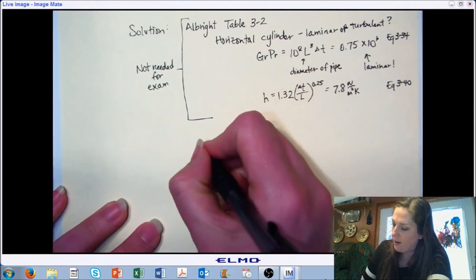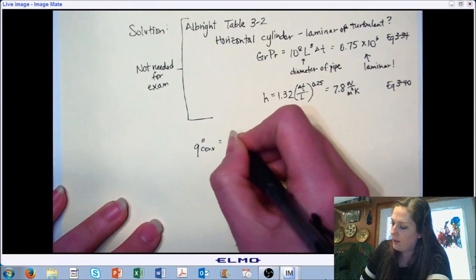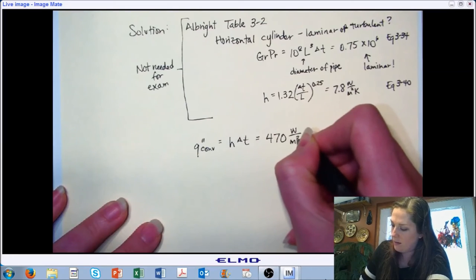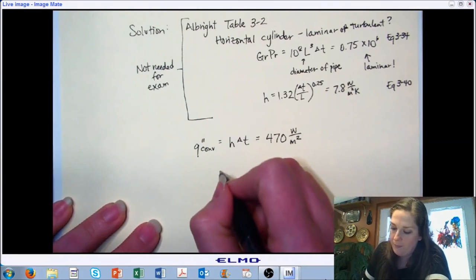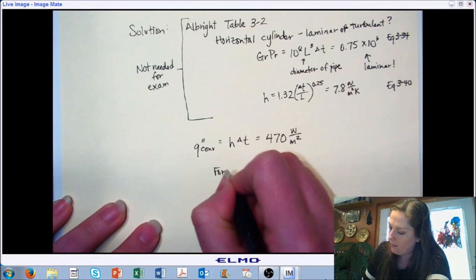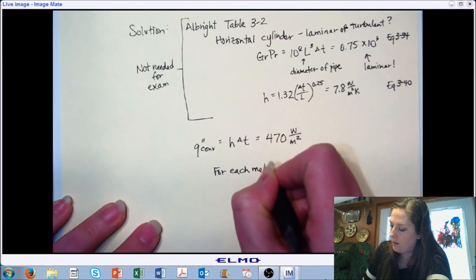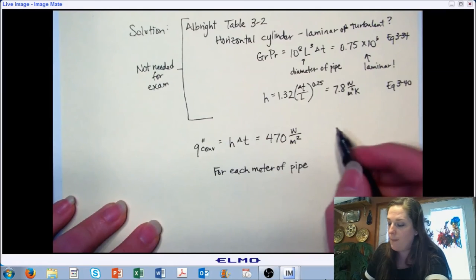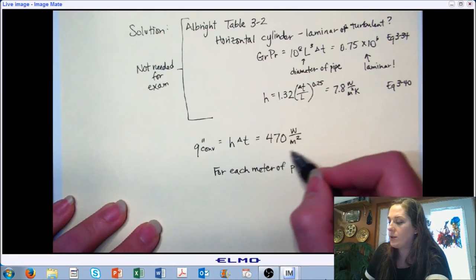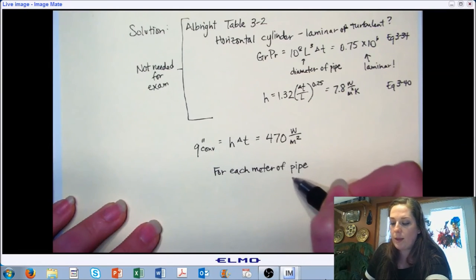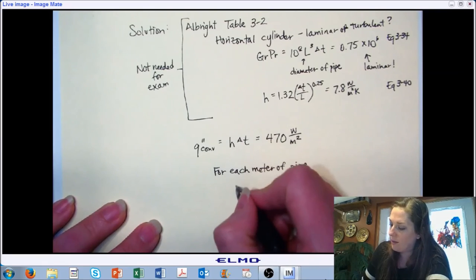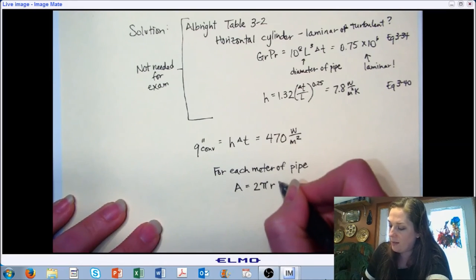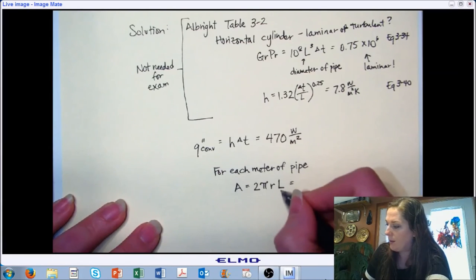Now that we have our heat transfer coefficient, we can use it to calculate our heat transfer rate. Plugging it in to h·ΔT, we get 470 W/m². For each meter of pipe — since we aren't given the length of the pipe throughout the greenhouse, just the diameter — we can report our answer in terms of surface area or in terms of length of pipe. So we can go the next step: the surface area is 2π times the radius times the length, which equals π times the diameter times the length.